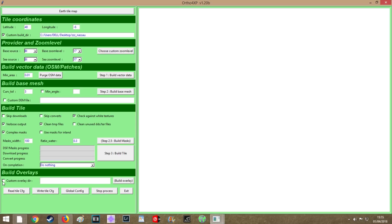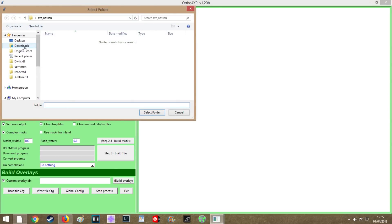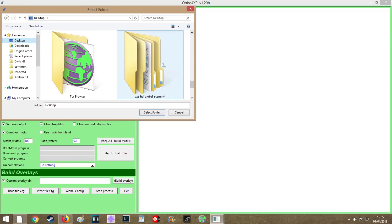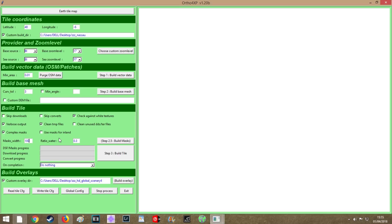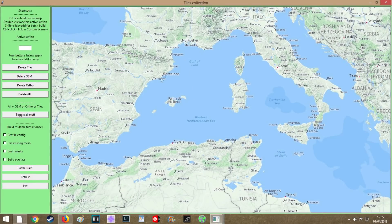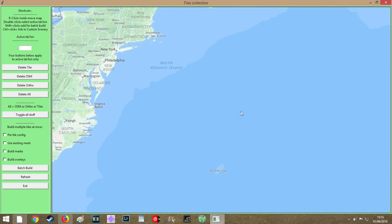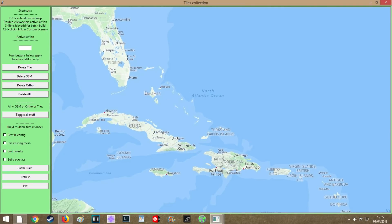The next step is to click on Custom Overlay. Your custom overlay will be the mesh that you downloaded, so you want to go to the mesh folder — and don't go any further than that, just click Select Folder, that's all you need to do. Then click on Earth Tile Map and select the areas. We did Nassau, so go over to Nassau, press Shift and click over the area. You can select as much as you want — just try to go with the area that's in the mesh. Then click Build Masks, Build Overlays, Batch Build, and it's as simple as that.